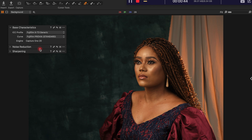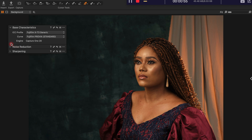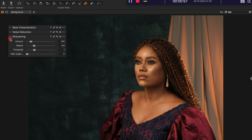Because of my Fuji raw files, I take down the luminance just to remove the noise reduction that was applied to it automatically. Then I come over to the threshold and take it out just to get back my sharpening how it was on the camera.